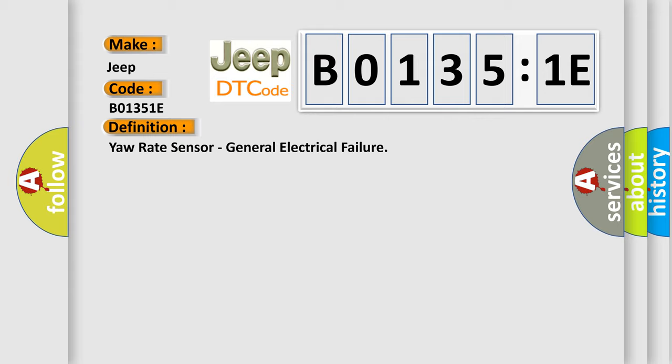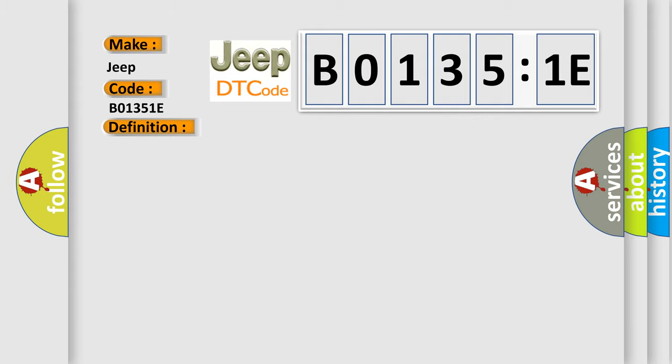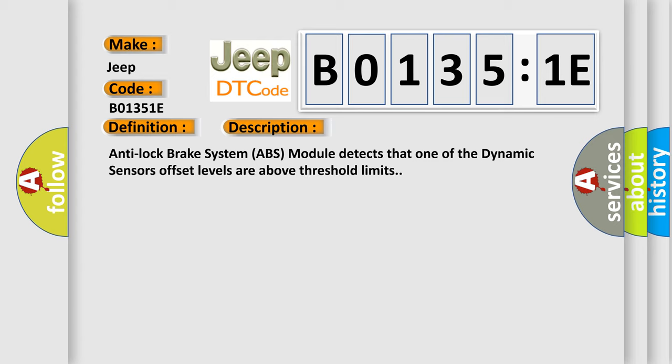And now this is a short description of this DTC code. Anti-lock brake system (ABS) module detects that one of the dynamic sensors' offset levels are above threshold limits.